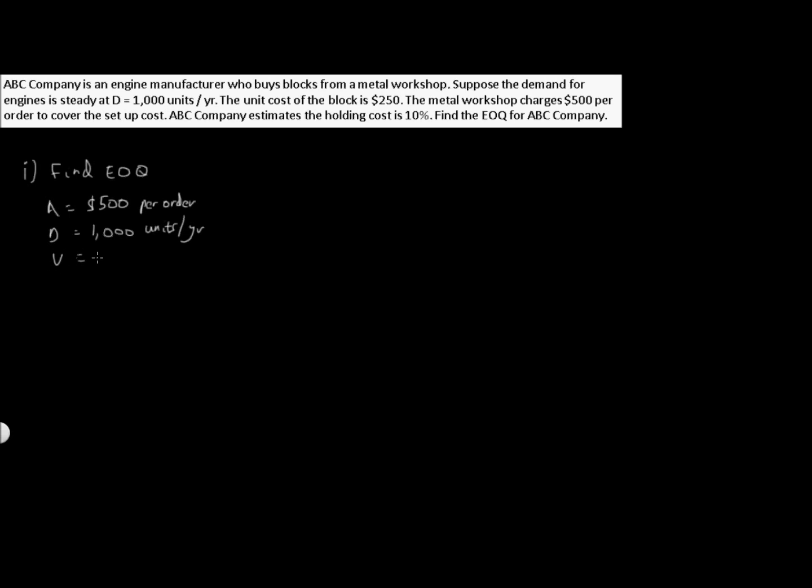We're given that our holding cost is 10% or 0.1, and the unit cost of the block is $250.